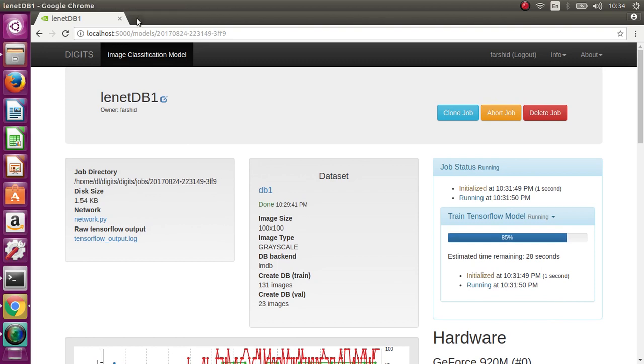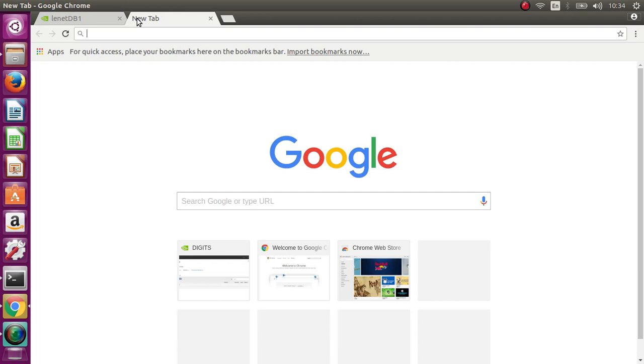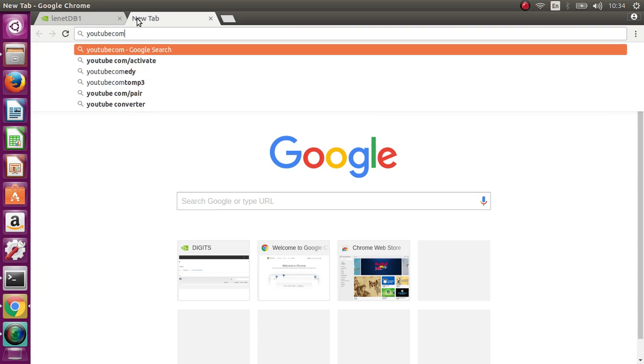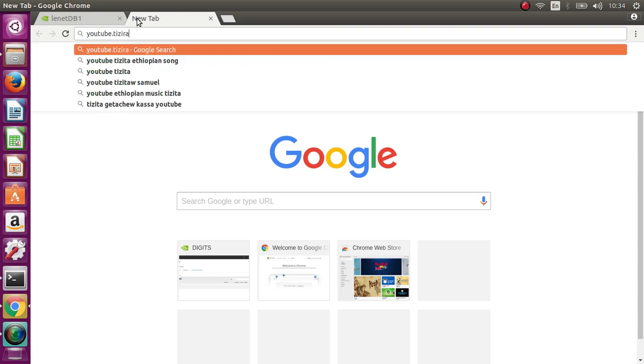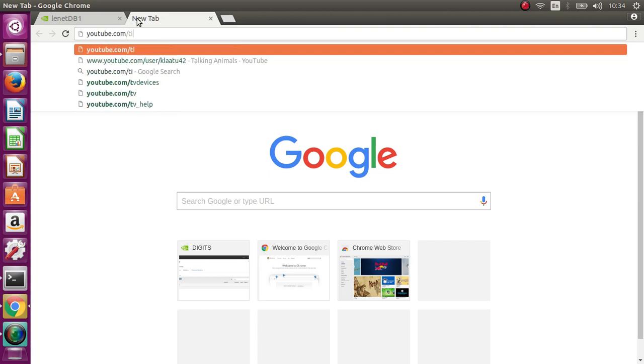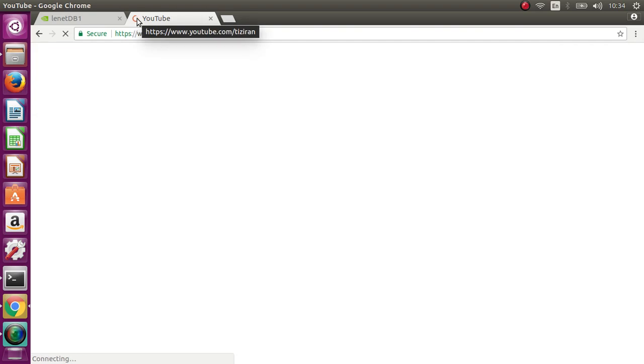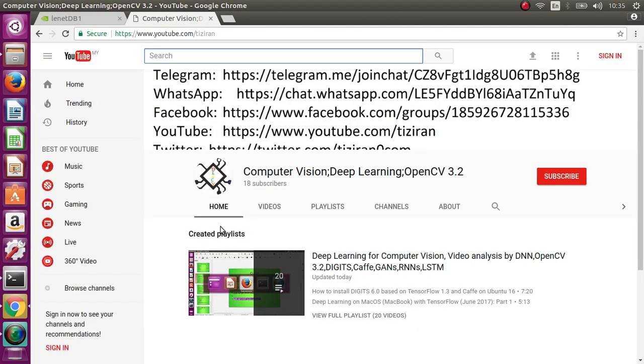In order to see all other videos on how to install and configure or deploy any framework and everything, you can go to youtube.com and watch all other videos related to deep learning and computer vision.